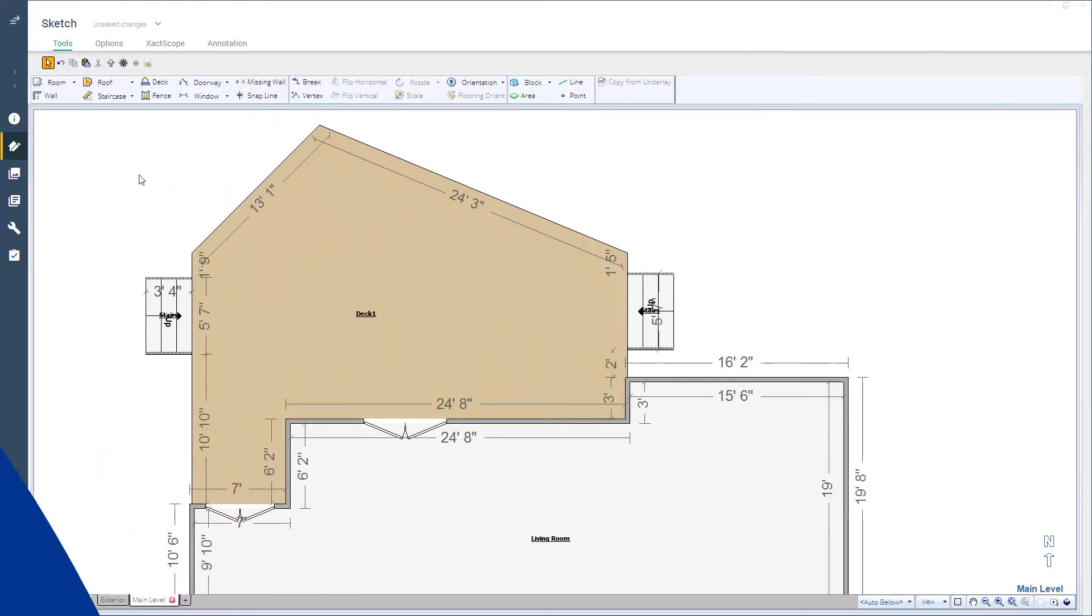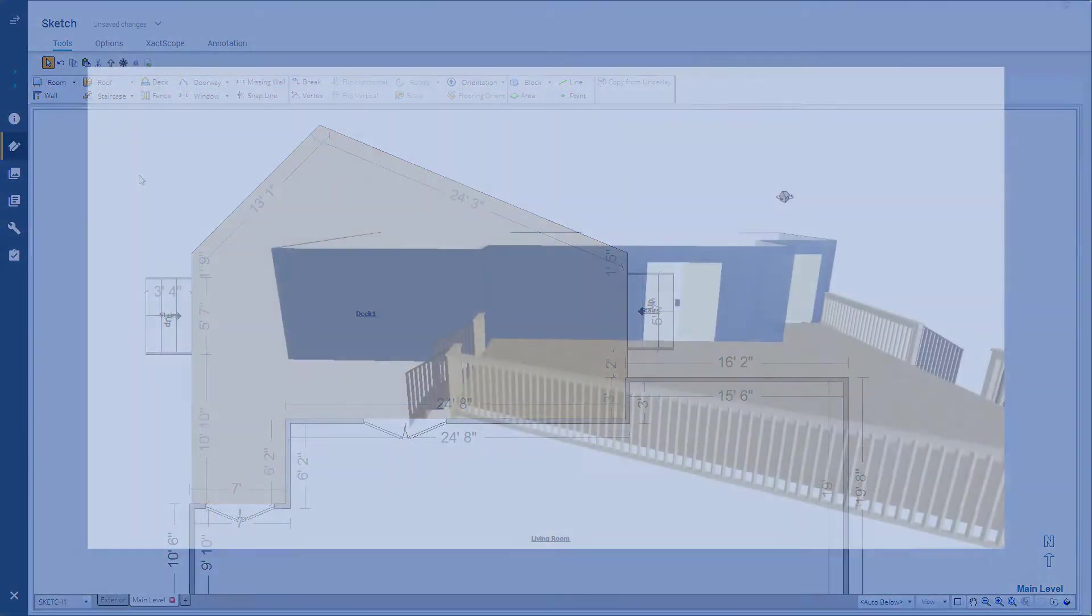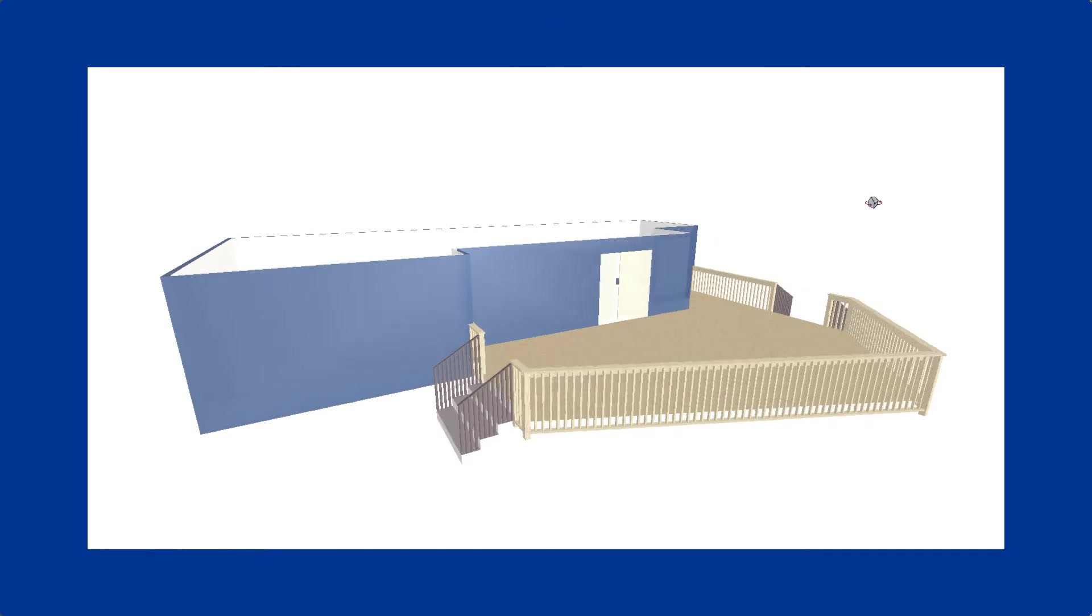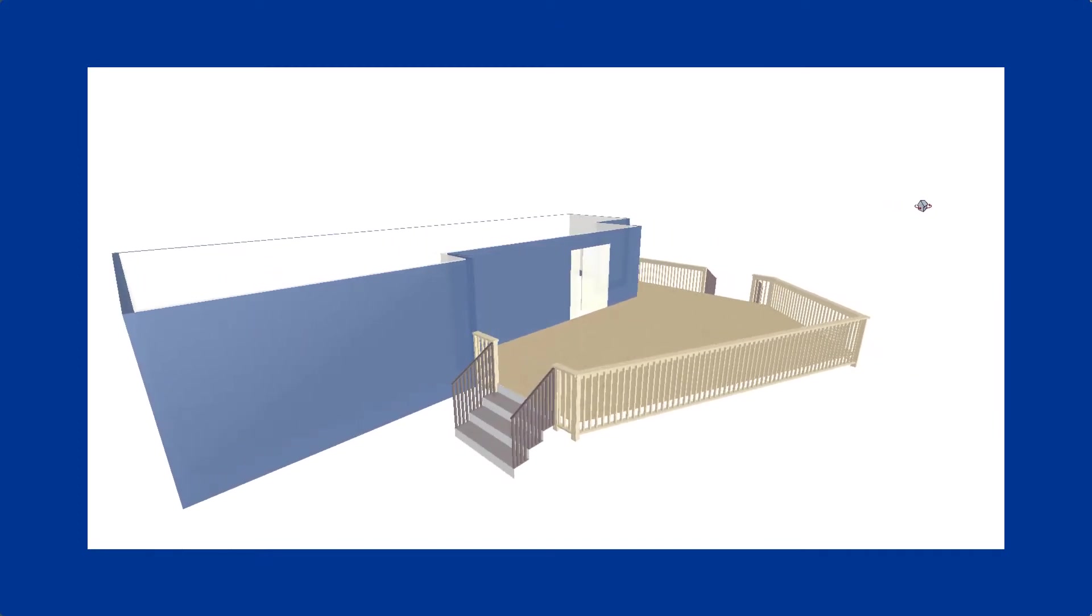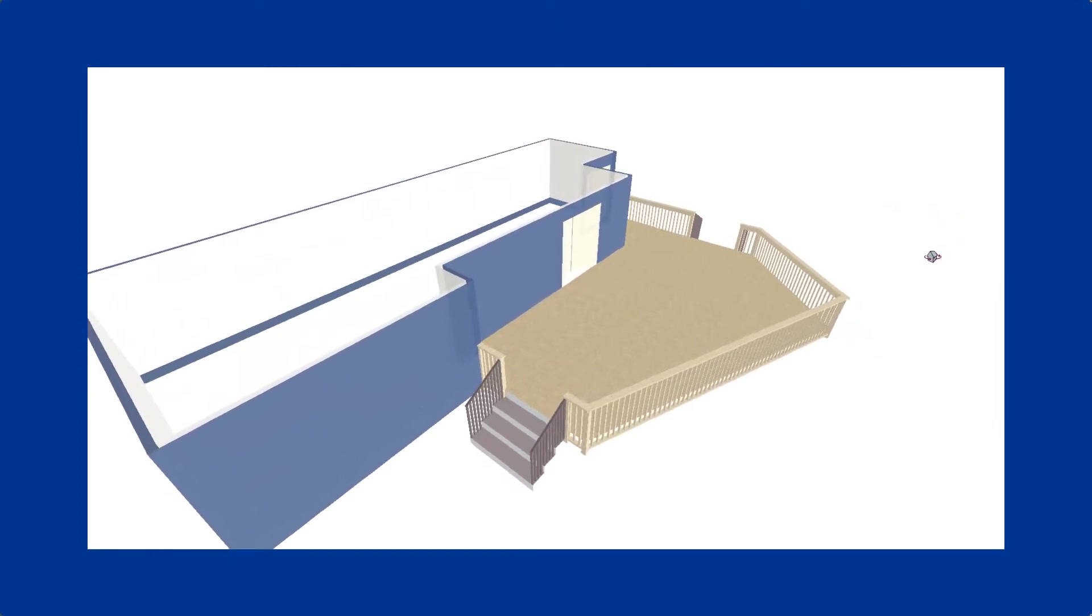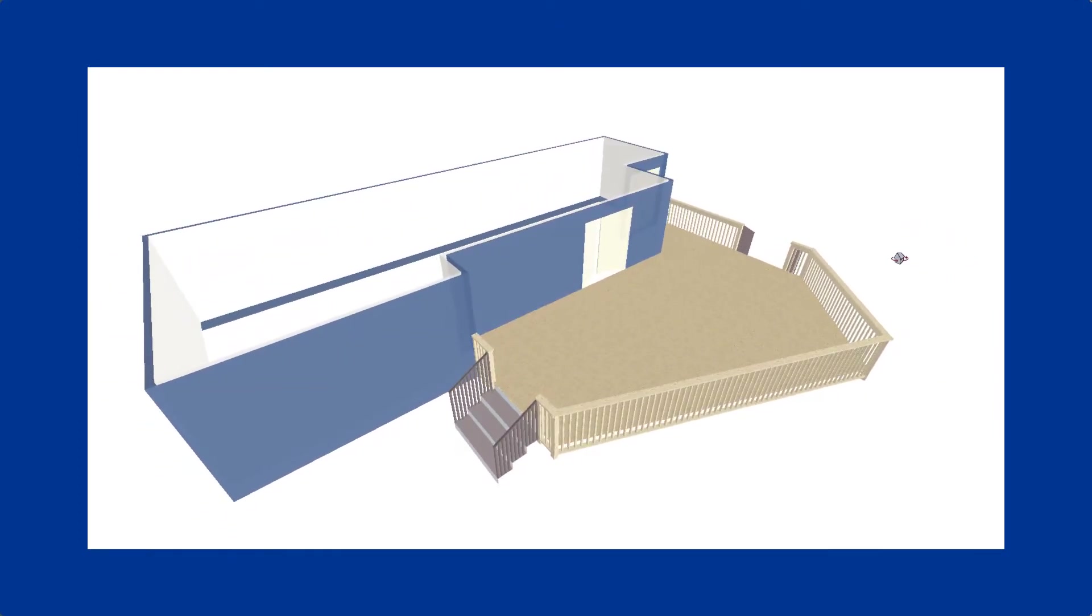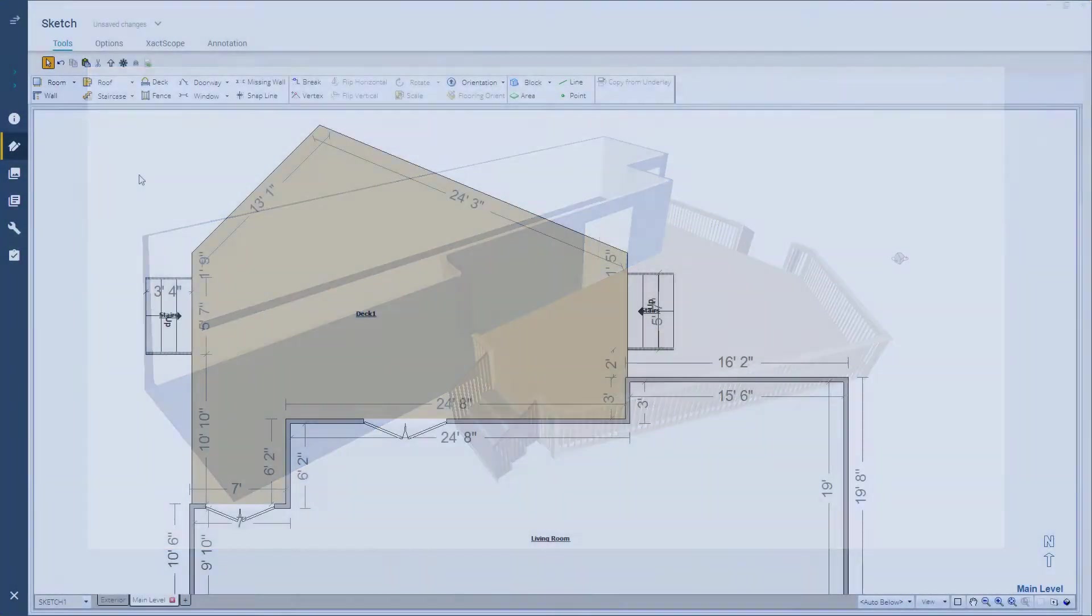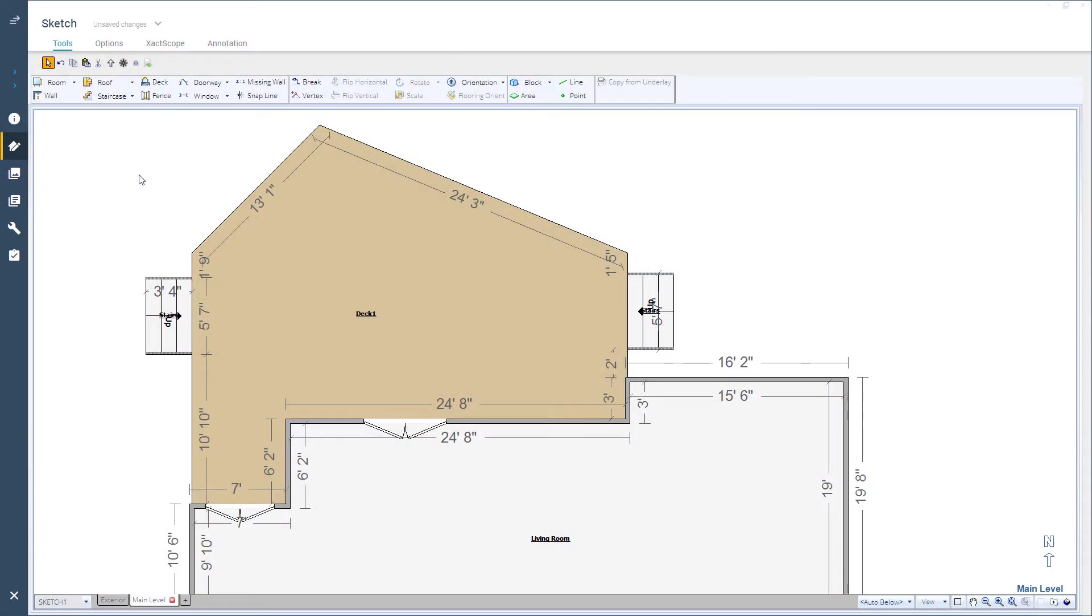You've sketched a deck in Xactimate and realize you need railings as well. Did you know that Xactimate can help you sketch and estimate the railings and other framing needed as well? Let's take a look.